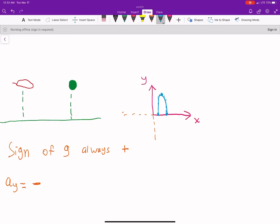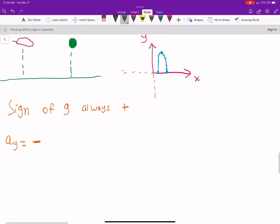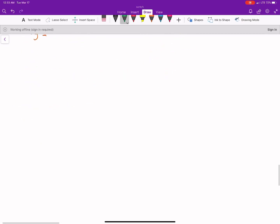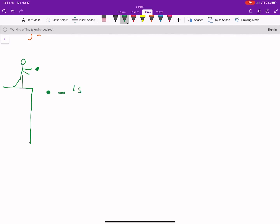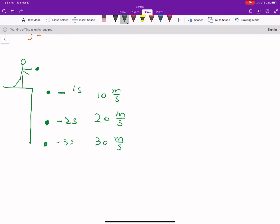Let's work on the concepts of acceleration a bit more. Let's say you're on a building and you drop a ball from rest. After one second it goes 10 meters per second, at two seconds 20 meters per second, after three seconds 30 meters per second. This is what we expect because the ball is accelerating — we see the speed increase as the ball travels down.